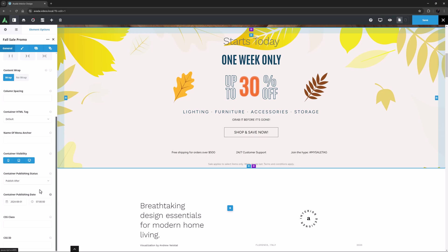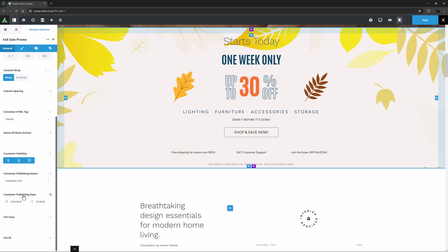Now let's say this special only runs for one week. Any time after it's published, I can come in here and edit it again, and this time I can select published until, and set the date I want it to be unpublished.